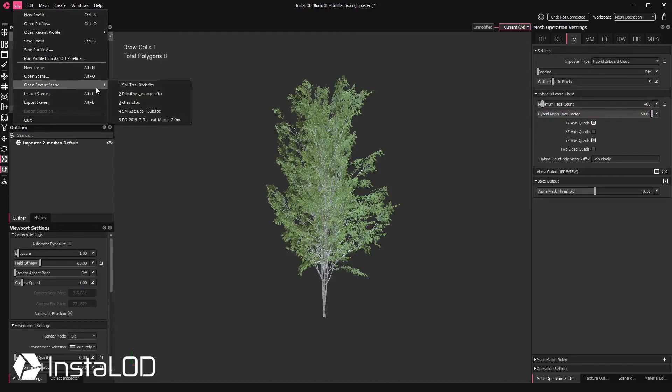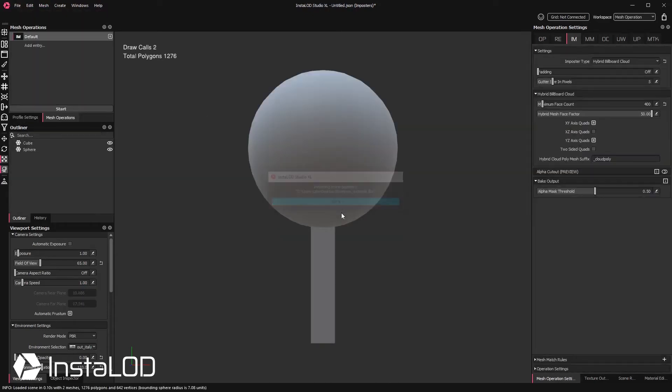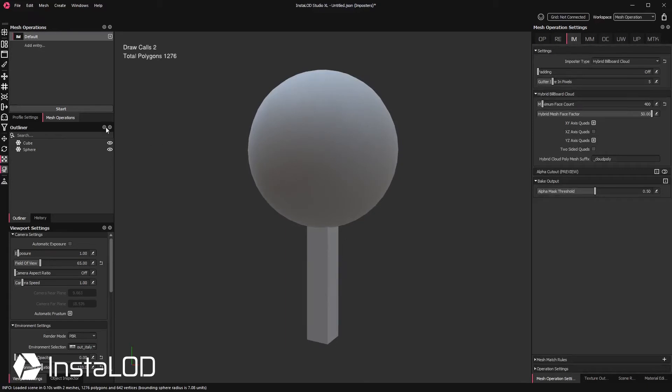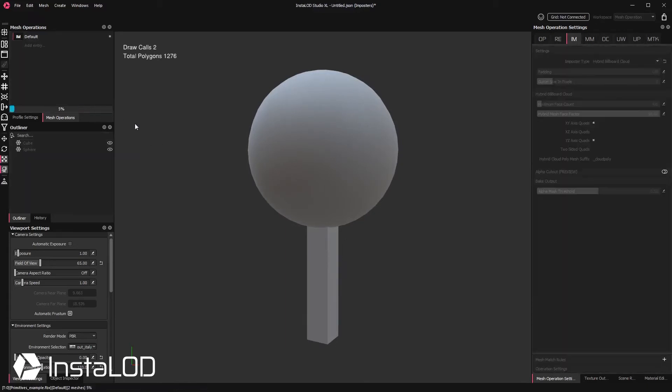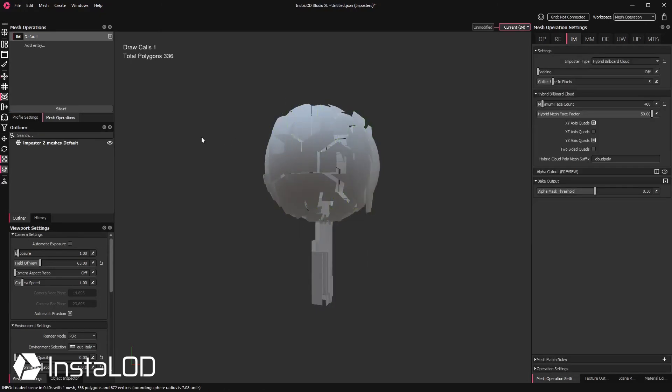To showcase this with some primitives, I have a scene made up of a sphere and a subdivided cuboid. If we process the scene as is, the entire mesh is created as a billboard cloud.